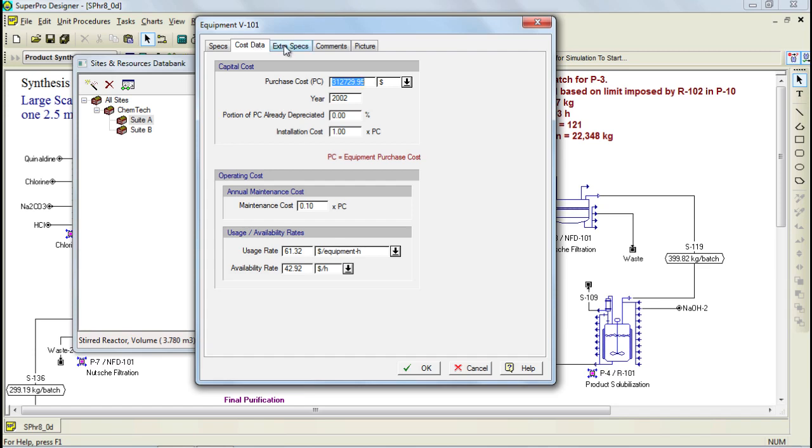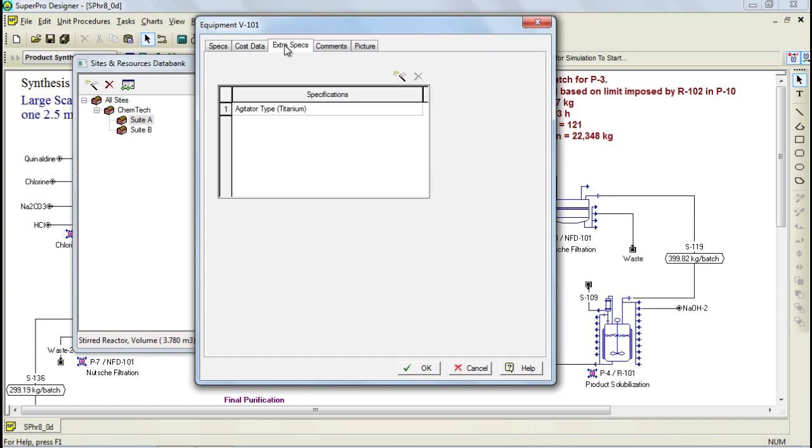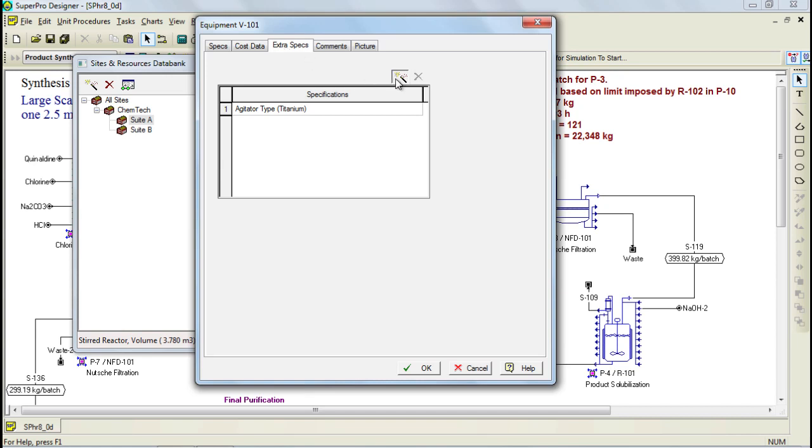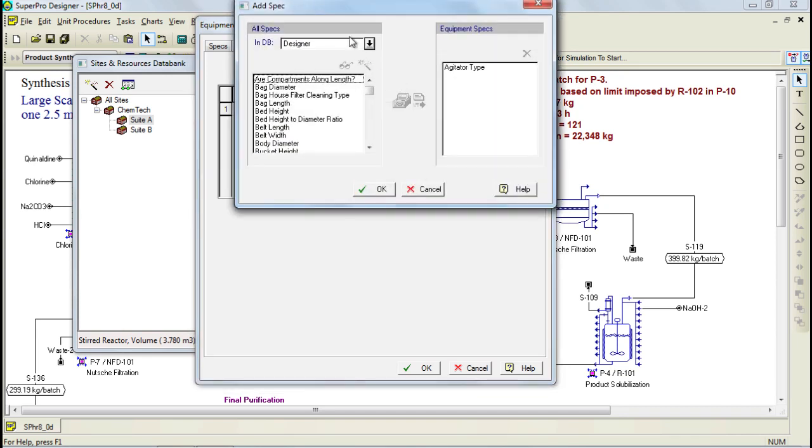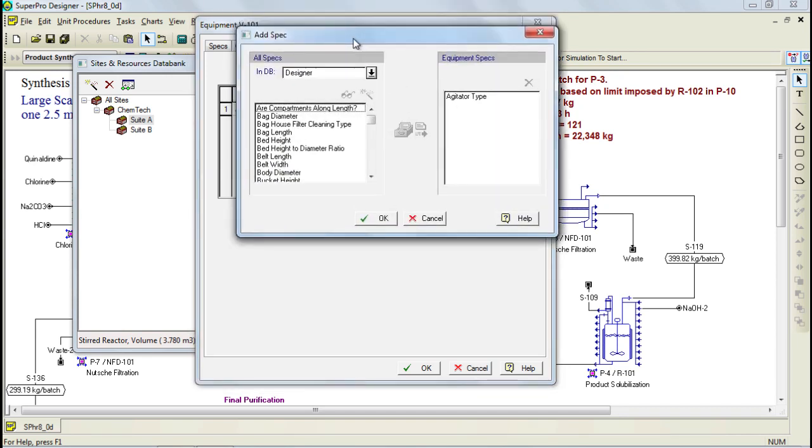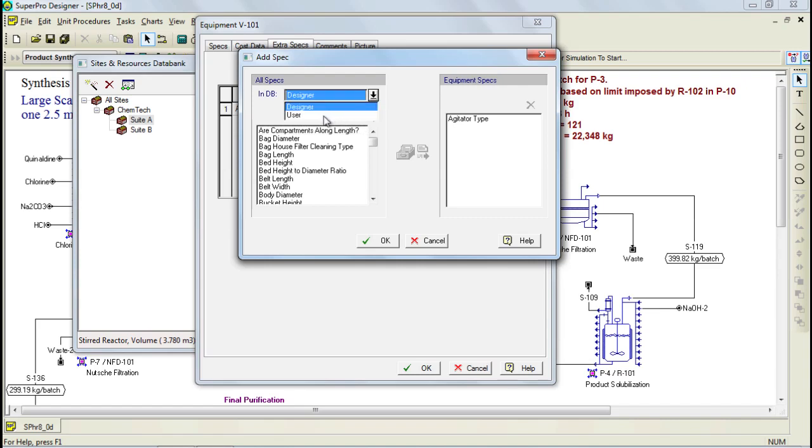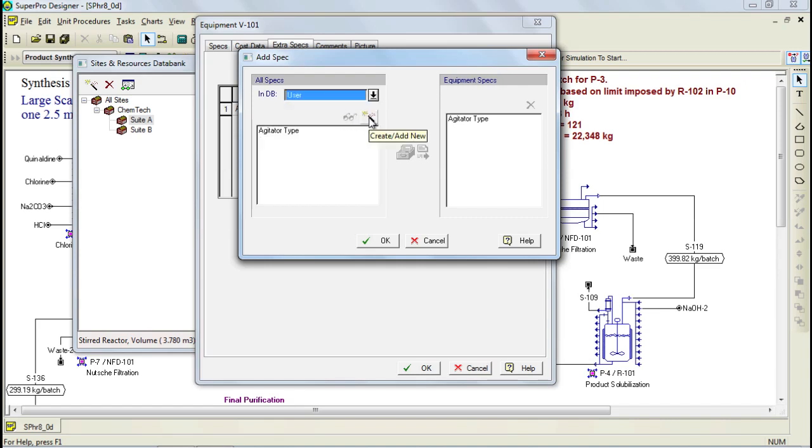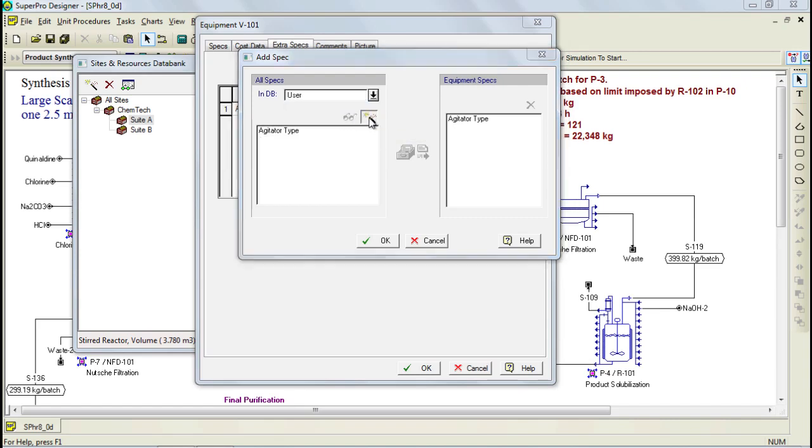Through the next tab, you can specify extra variables which you can add by clicking on the Add New button. From this list, you can then select the type of variable that you would like to add. Furthermore, you can also add a new variable by first selecting the user database and then clicking on the Add New button.